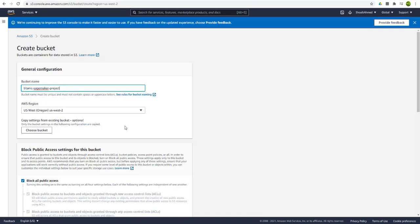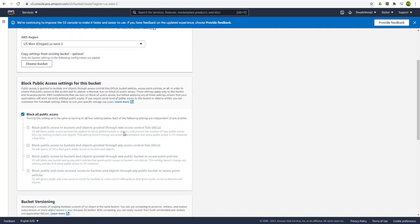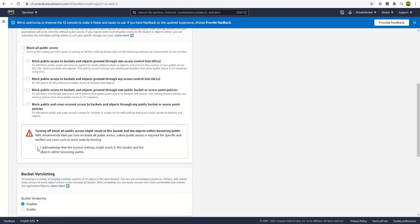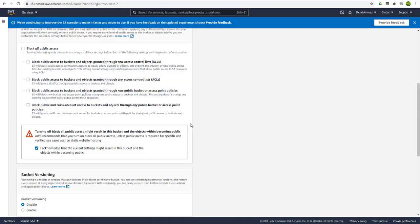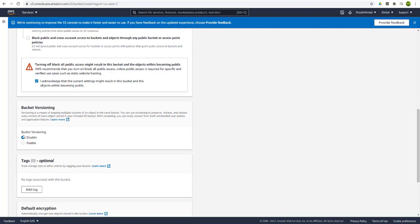Then it asks you whether you want to block all public access or not. We have no such requirement of blocking the public access. So I will uncheck this option and I will acknowledge it where it says that turning off block all public access might result in this bucket and the objects within becoming public. It does not matter for this case and also we will be needing the public access for cases where you want to access your dataset from any third-party application or so.